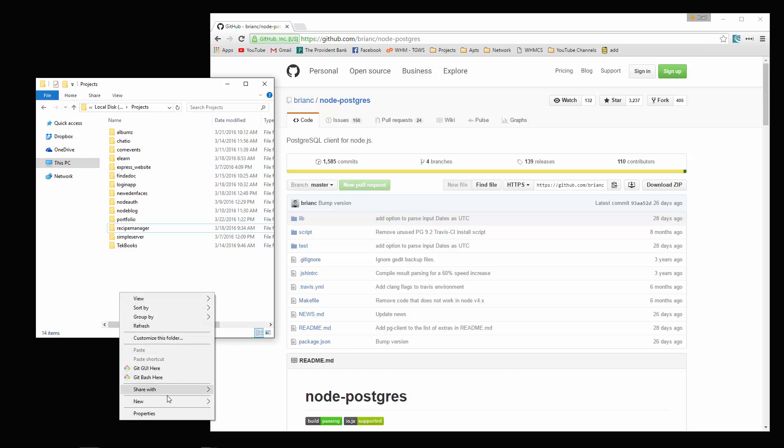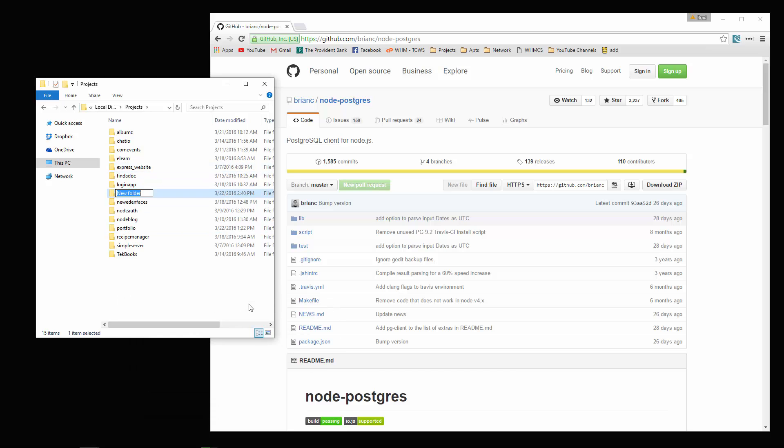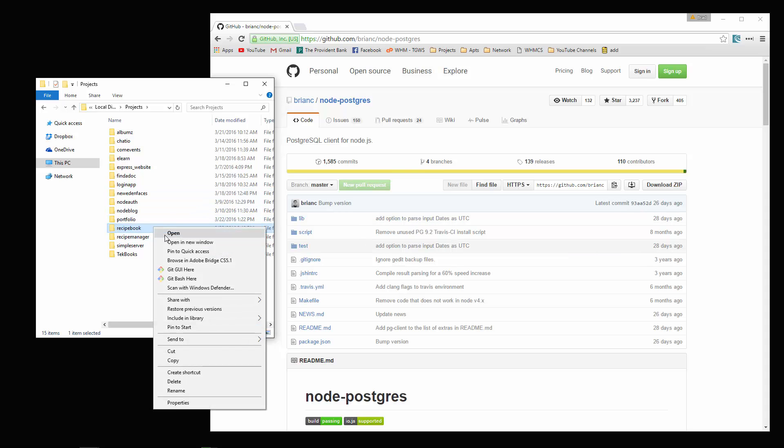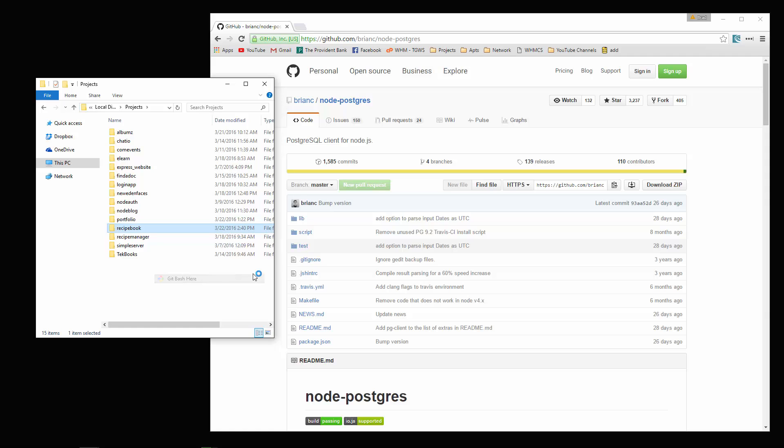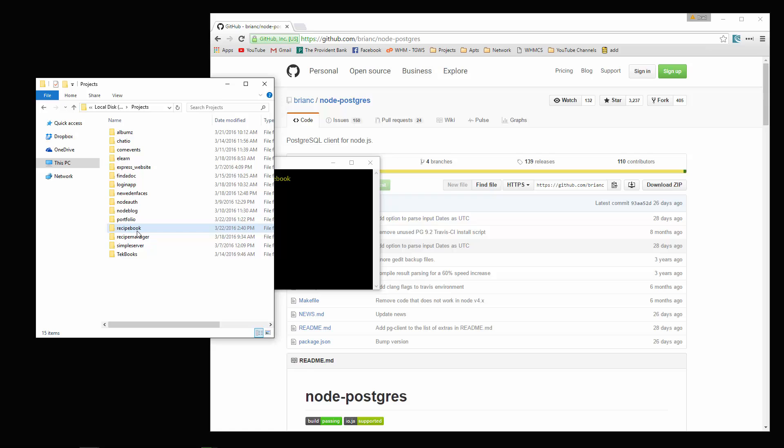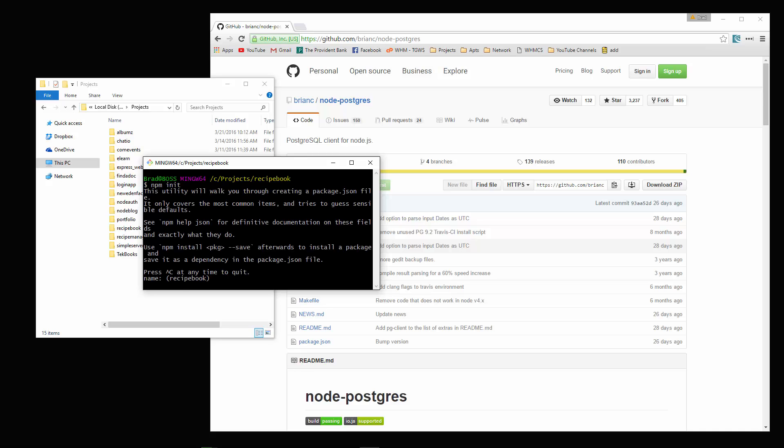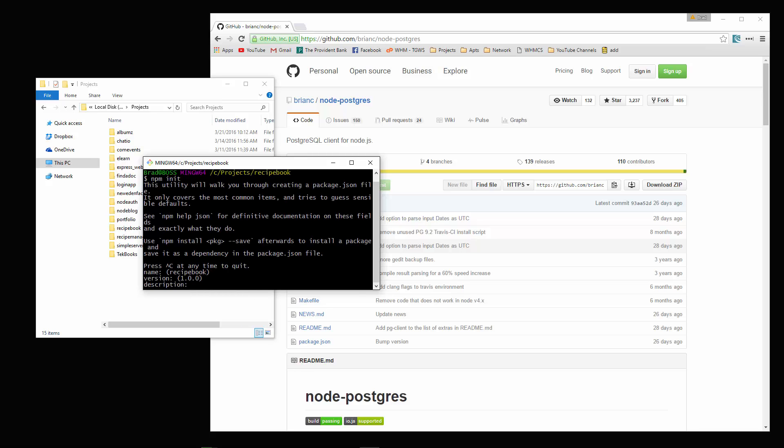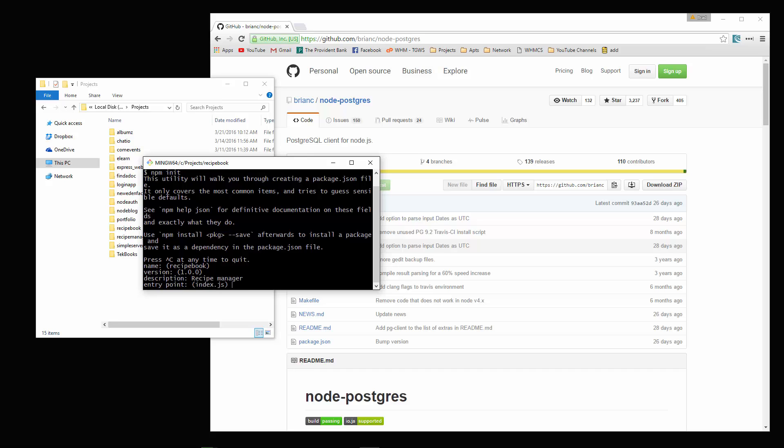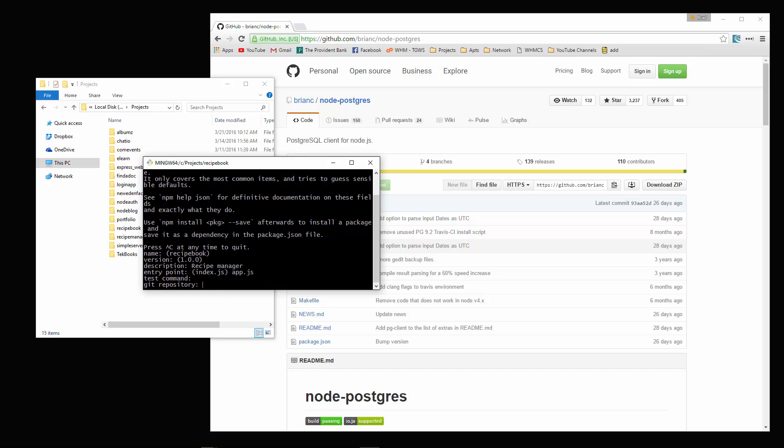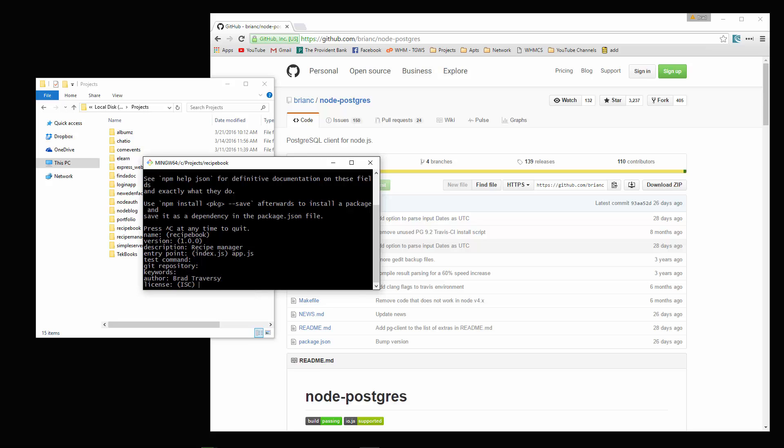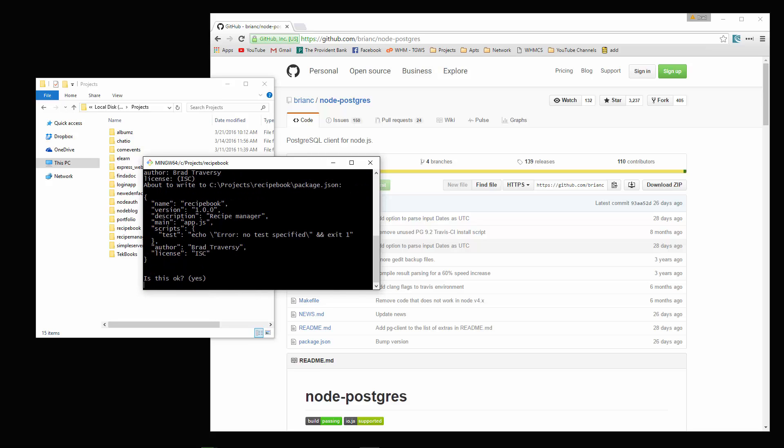In my projects folder, I'm going to create a new folder called recipe book. You want to open up a command line in that folder. We're going to run npm init and create a package.json file. For description, I'll just say recipe manager. Entry point, I'm going to say app.js, author.